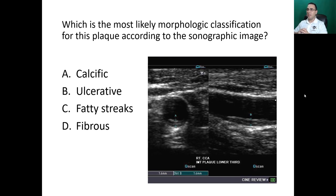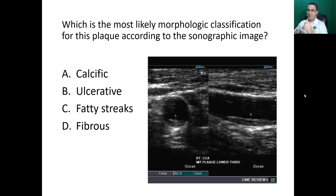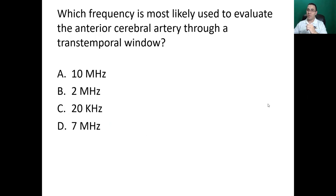Next question: which is the most likely morphological classification for this plaque according to the sonographic image? The plaque looks very homogeneous, no posterior acoustic shadowing, not complex, no different shades of gray. Options: calcific, ulceration, fatty streaks, or fibrous. The answer is D: fibrous soft plaque.